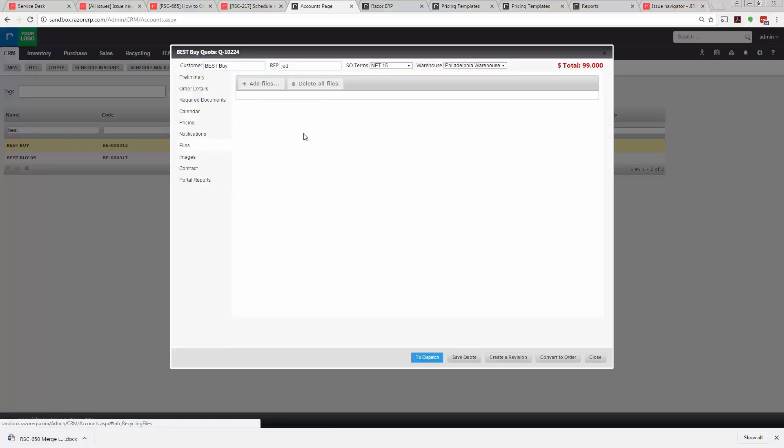Files - basically if you had different files need to upload, potentially you had certification you need to keep specific to this order, or potentially the client sends you pictures of the equipment, you can store that in the files or the images section.